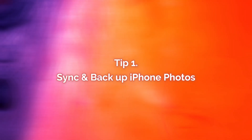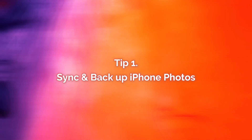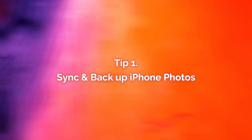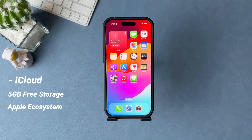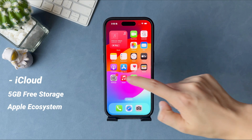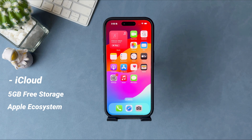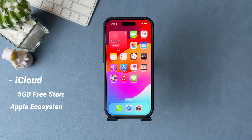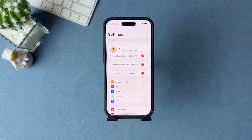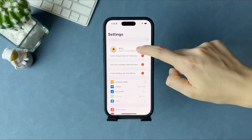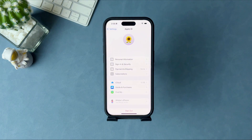In the first tip, we will tell you two ways to sync and backup iPhone photos. Undoubtedly, iCloud is the first choice for iPhone users, famed for its mature Apple ecosystem. You just need to go to Settings to sign in to your Apple account, then turn on photos sync and all Apple devices' photos will be synced together.